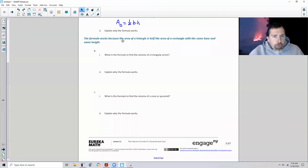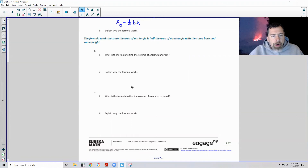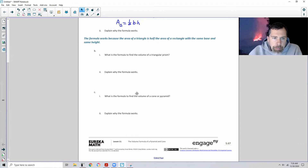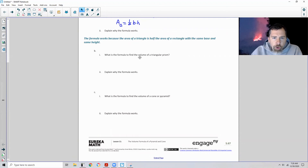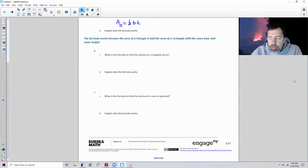The formula works because the area of a triangle is half the area of a rectangle with the same base and same height. Part B, number one says: what is the formula to find the volume of a triangular prism? Now we're talking volume.